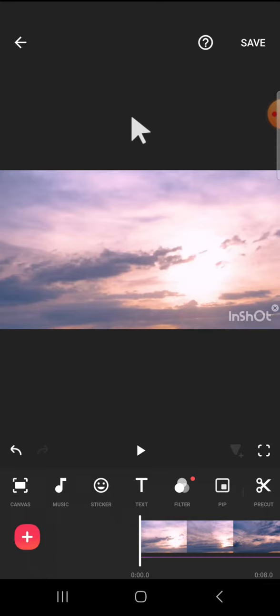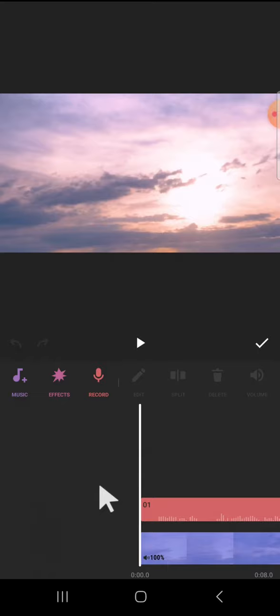I have created a project in my InShot, and if you want to add a funny voice effect to our audio, we can import the audio to this InShot project. Here I have imported my audio.